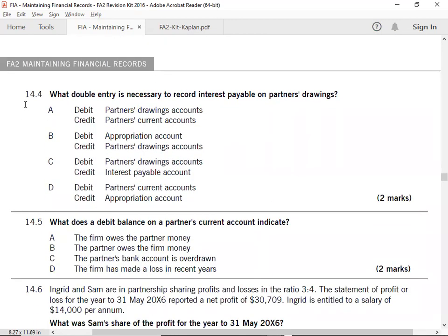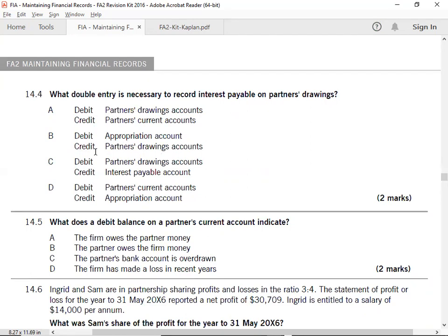14.4: What double entry is necessary to report interest payable on partners' drawings? So partner interest paid, business interest received. So partners current account debit or business appropriation account credit. This entry will be partners current account debit, appropriation account credit. Option D.